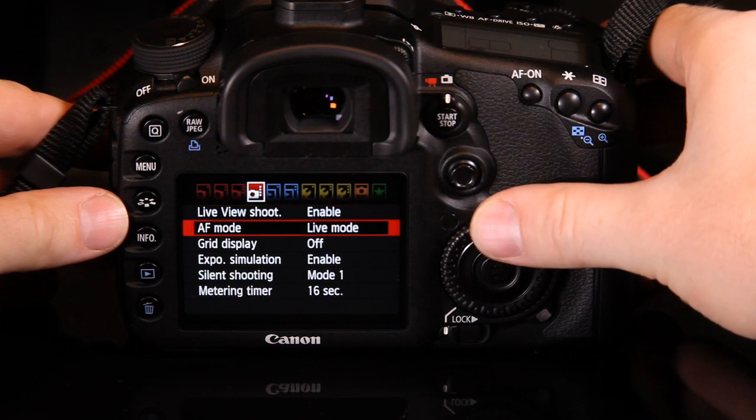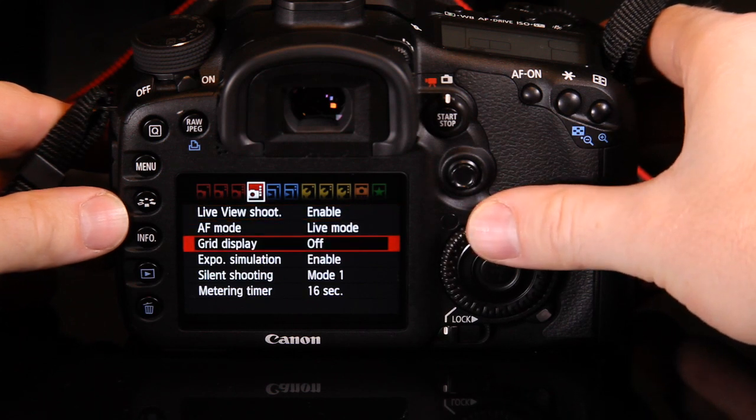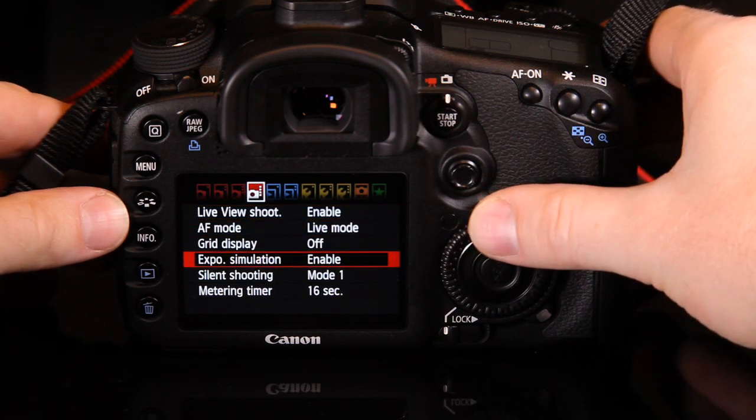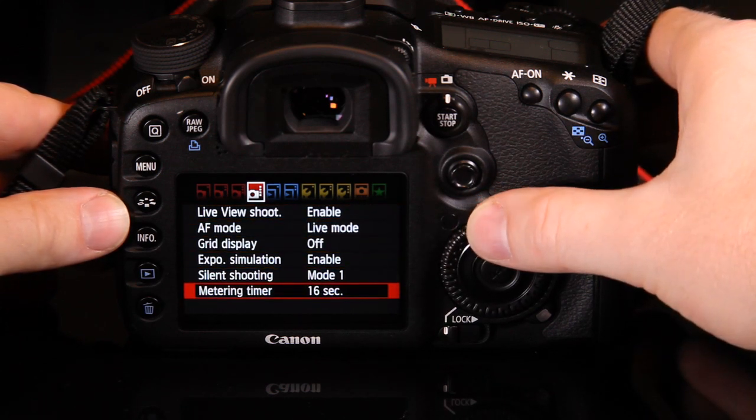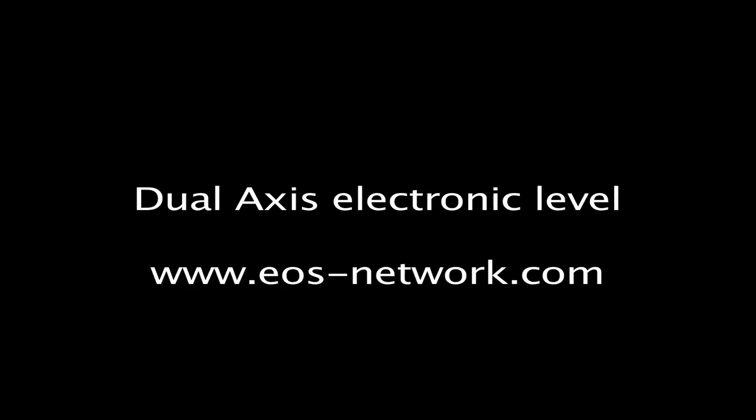If we now switch to the live view settings using the switch on the back, this changes the fourth menu tab and removes these movie recording size settings.